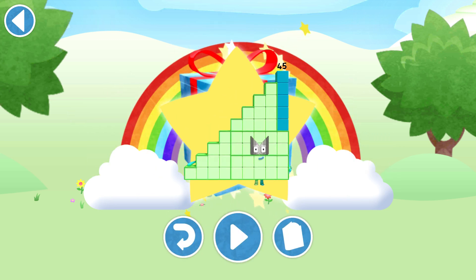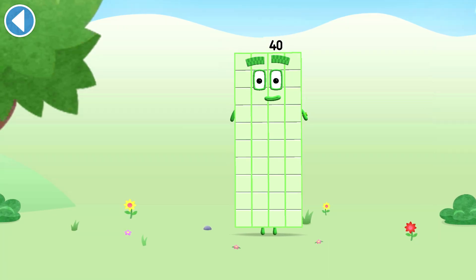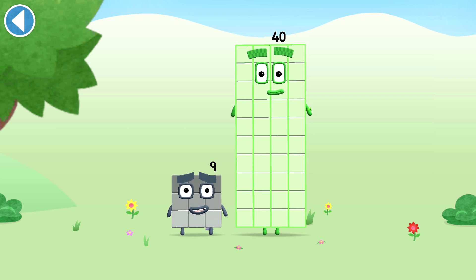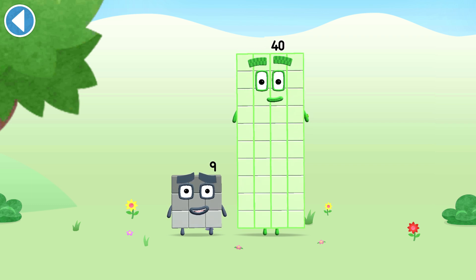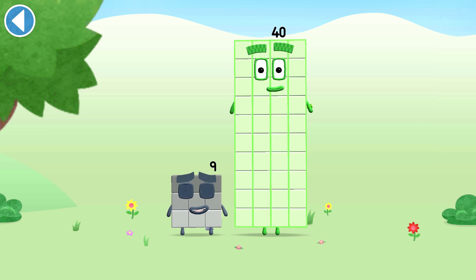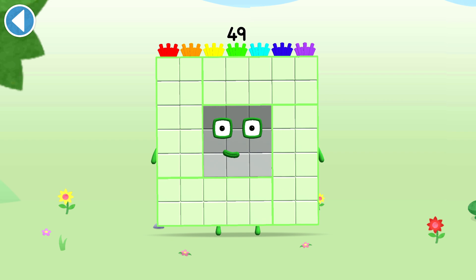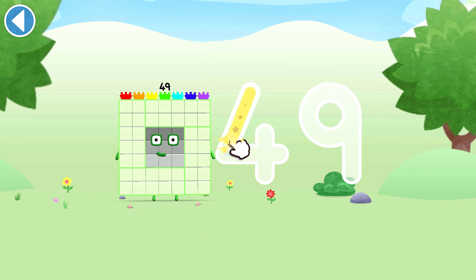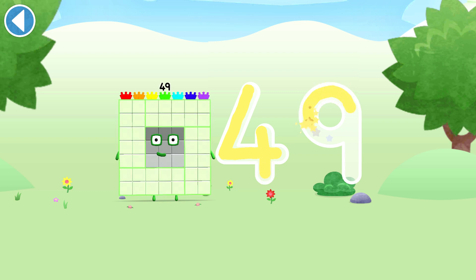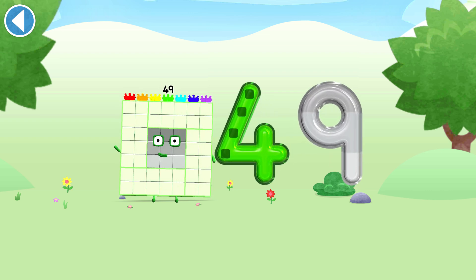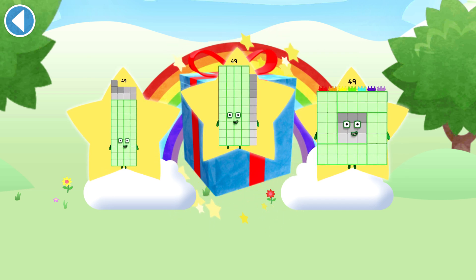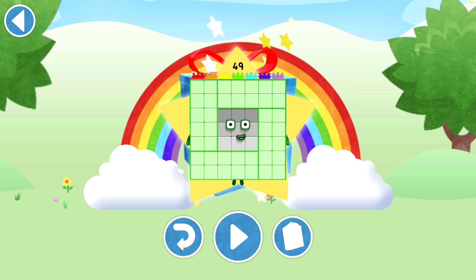Play again to unlock another sticker. You're about to meet number block 49. Can you add 9 to 40 and make number block 49? Drag number block 9 onto number block 40. Well done! This is number block 49. This number block is made up of 49 blocks. Brilliant! Well done! You've unlocked a sticker. Which sticker will you choose? You can choose another sticker next time. Try to collect them all. Amazing! Play again to unlock another sticker.